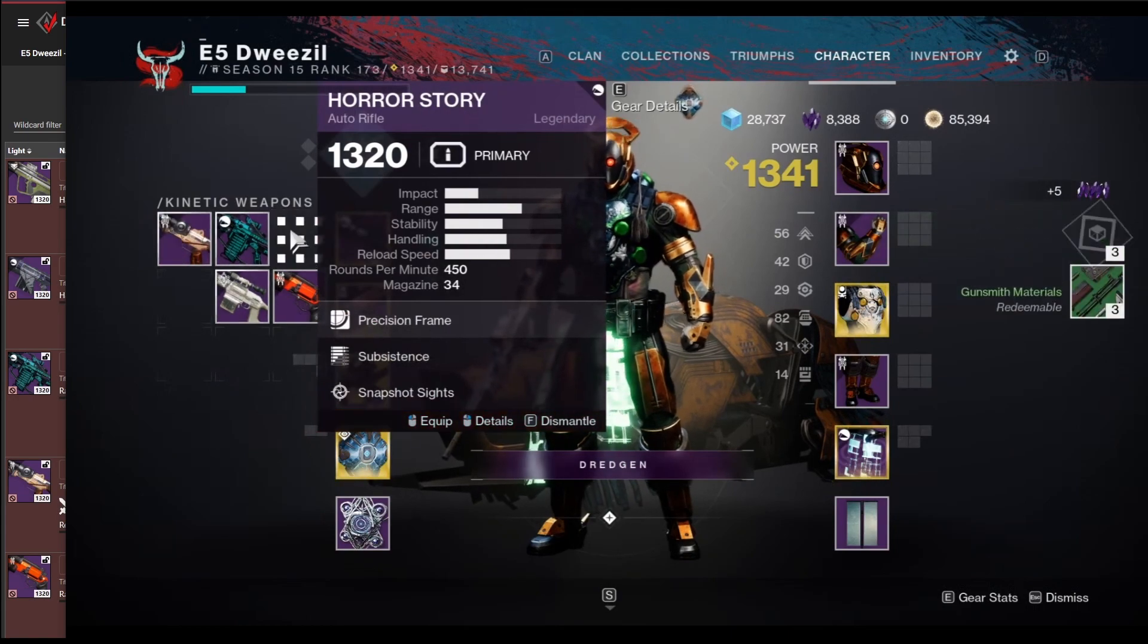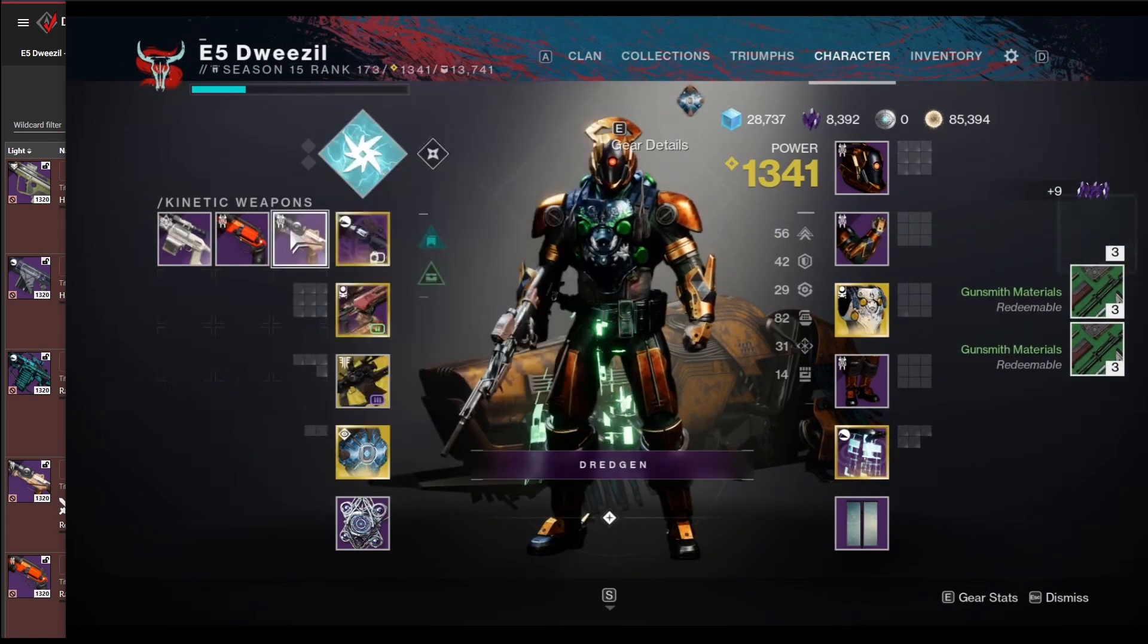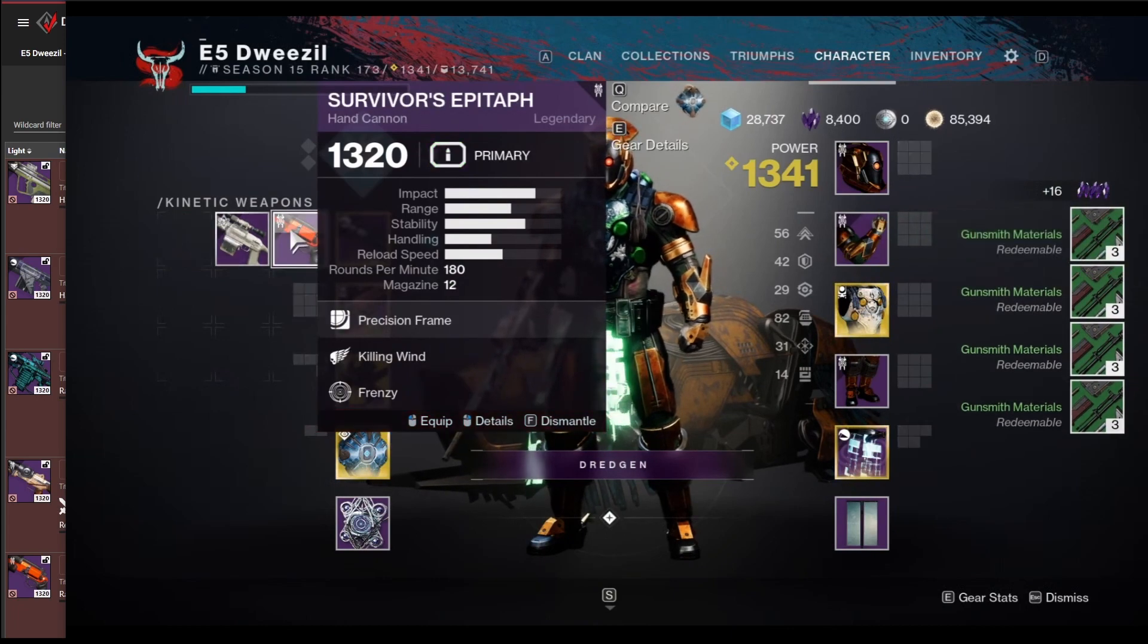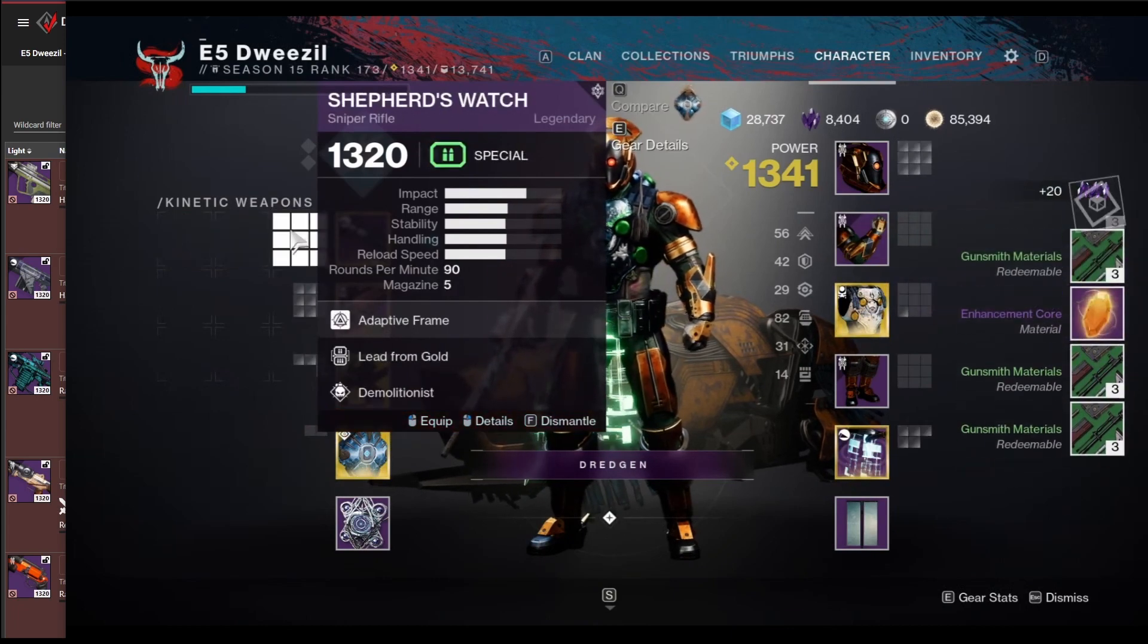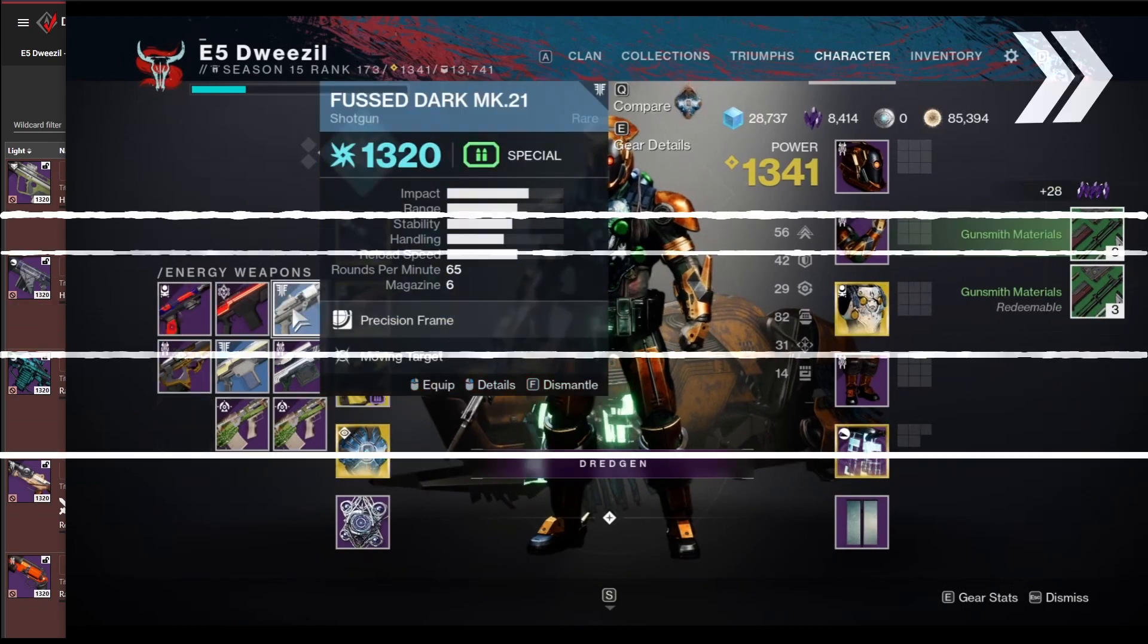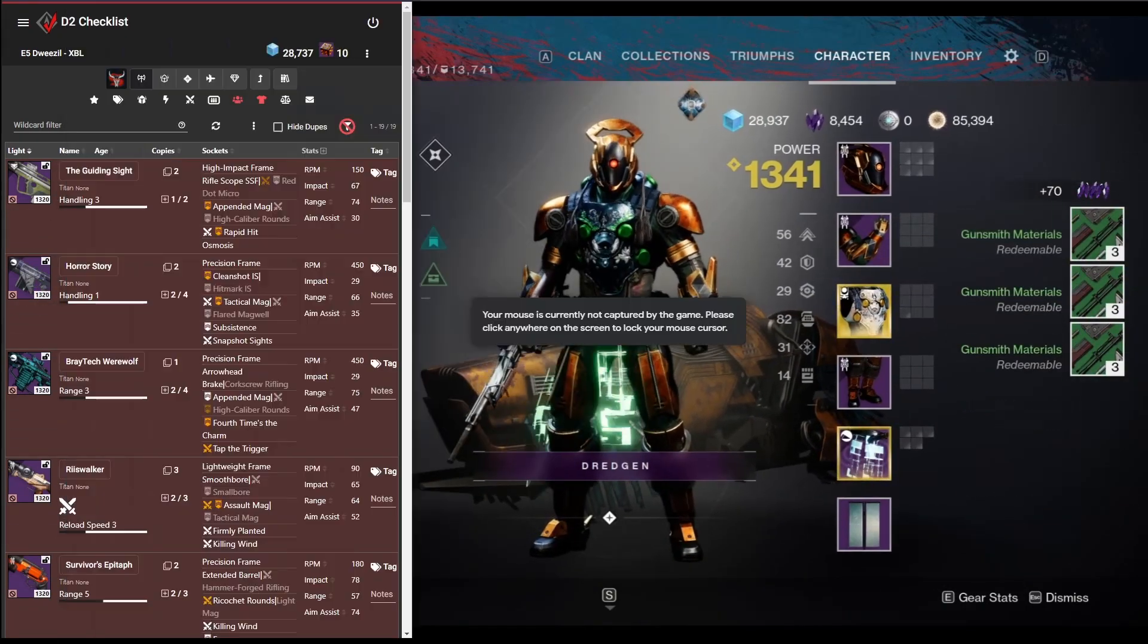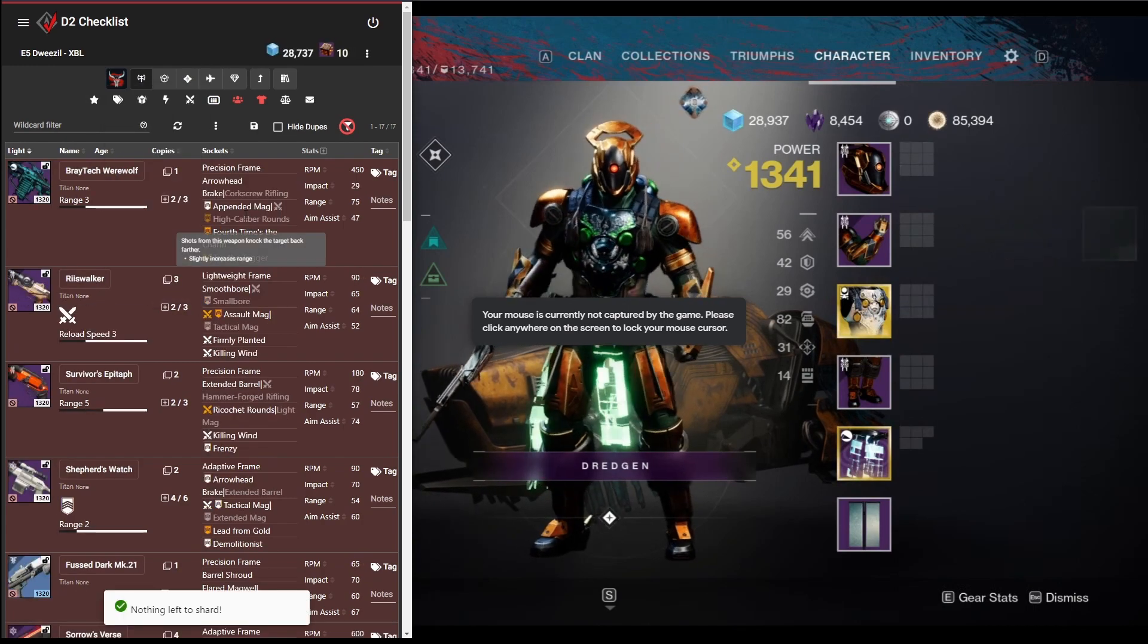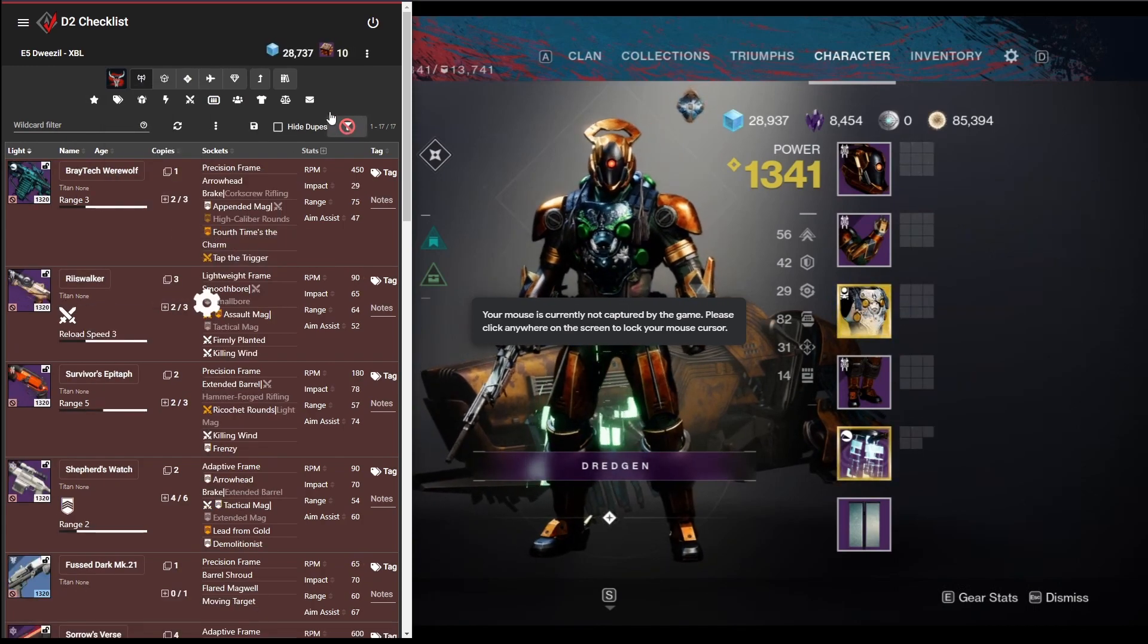So dismantle, dismantle, dismantle, dismantle. Just keep going through all these guys. And we can say shard mode again. See if we get anything else. Nothing left to shard.